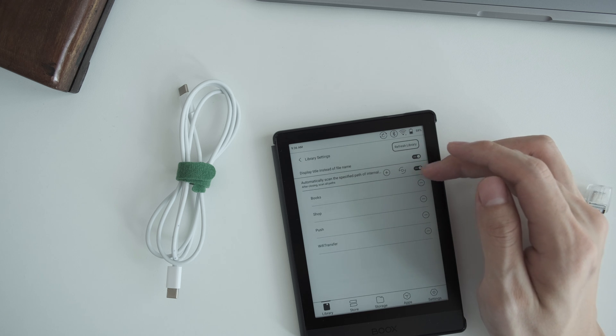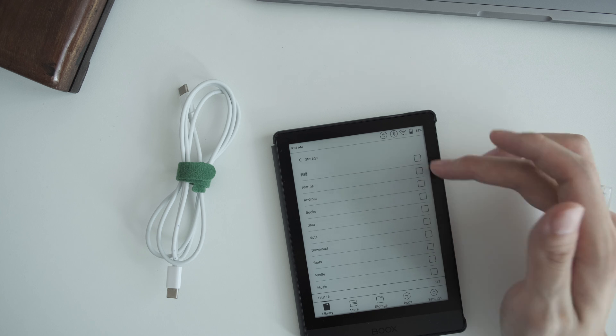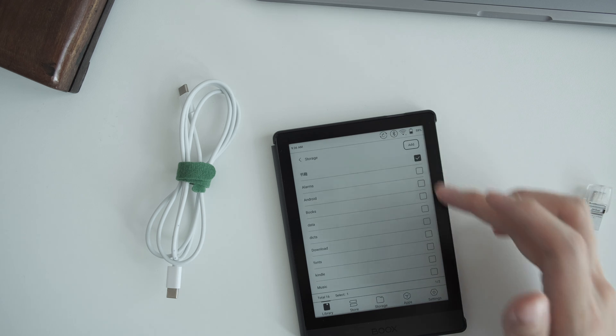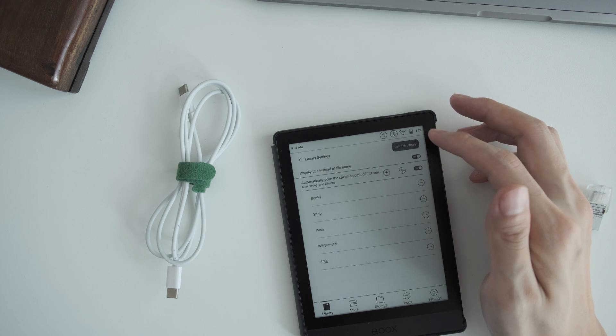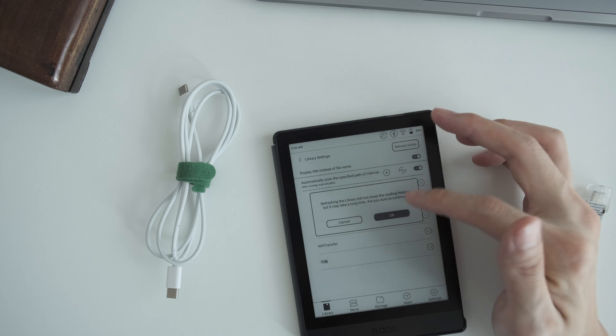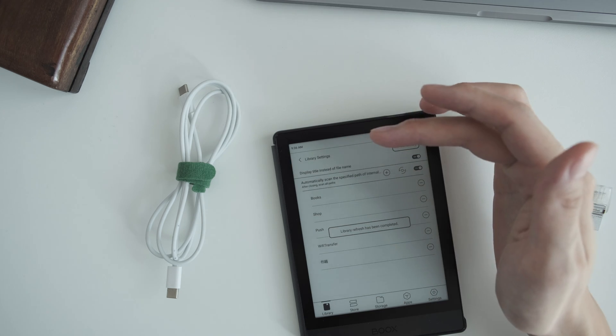If you add your file to a different new folder, you add it to the scanning path like this. So refresh and you'll find the books.